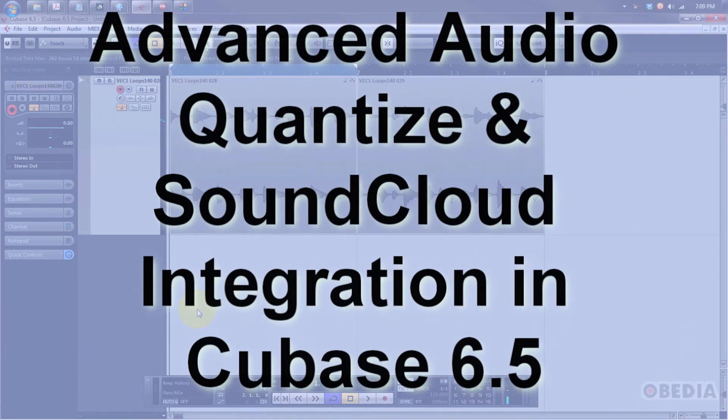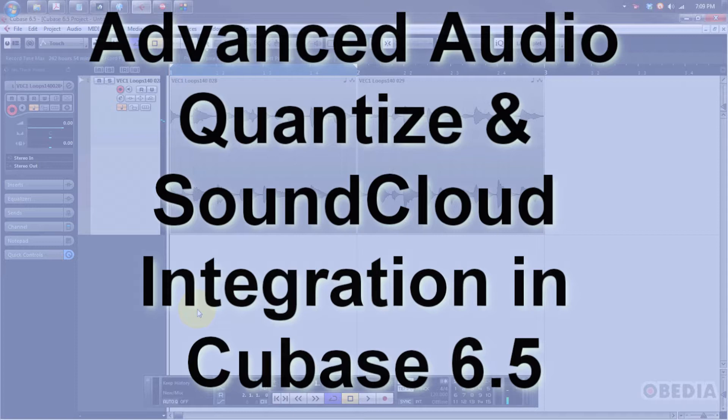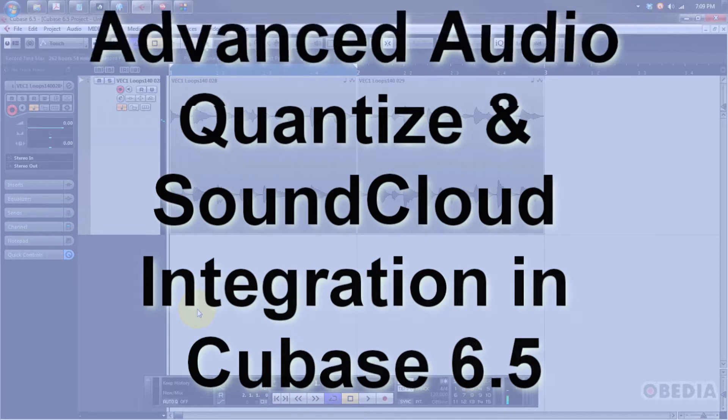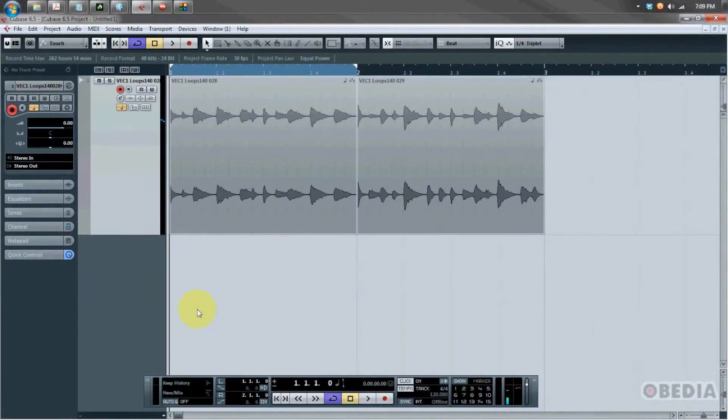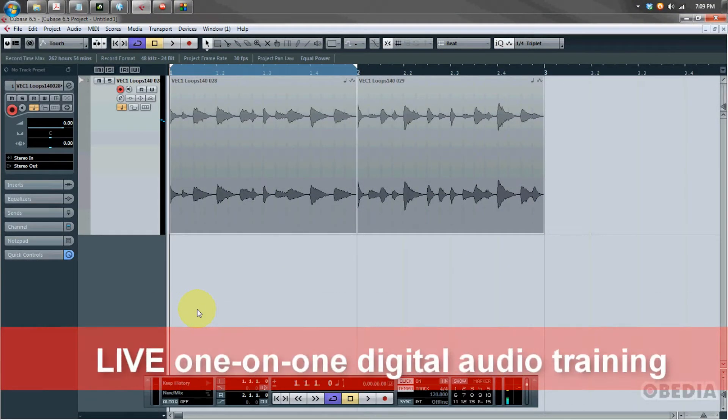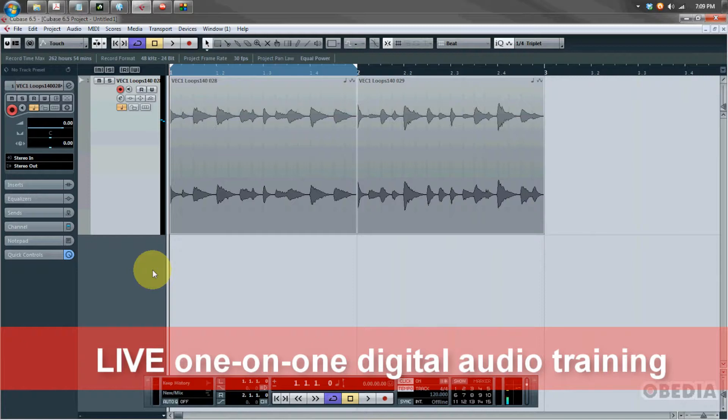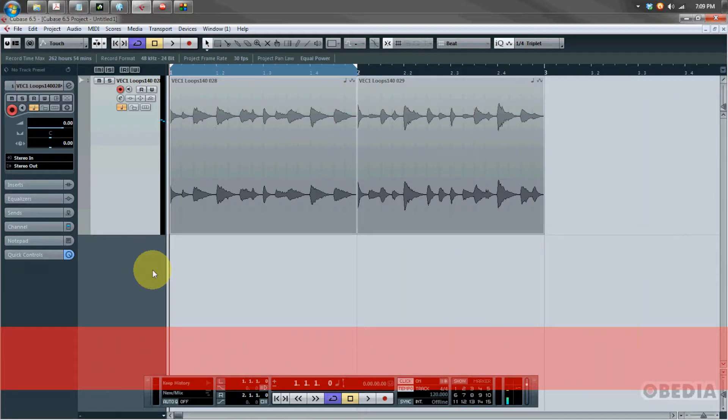A couple of cool features we're going to talk about, namely the brand new audio warp quantize panel which is now built into Cubase 6.5, and we will also mention the brand new SoundCloud integration in Cubase 6.5. So let's dive in and show these great new features to you guys.